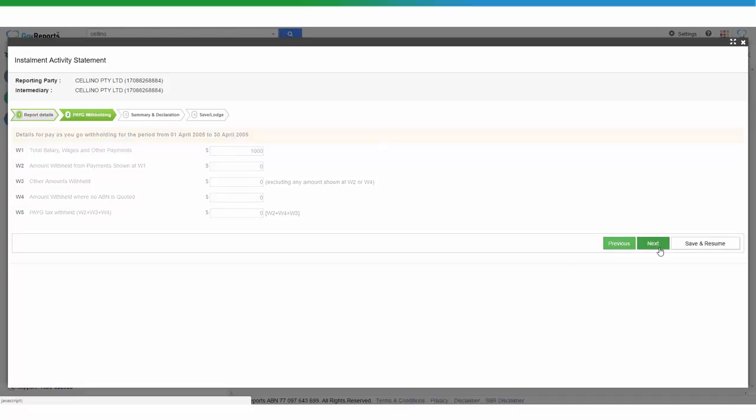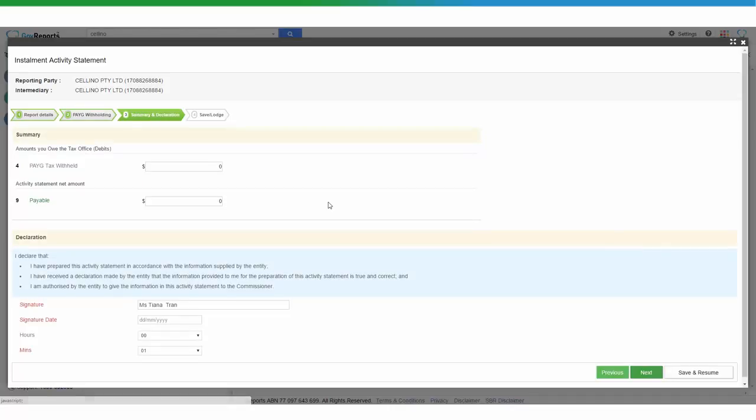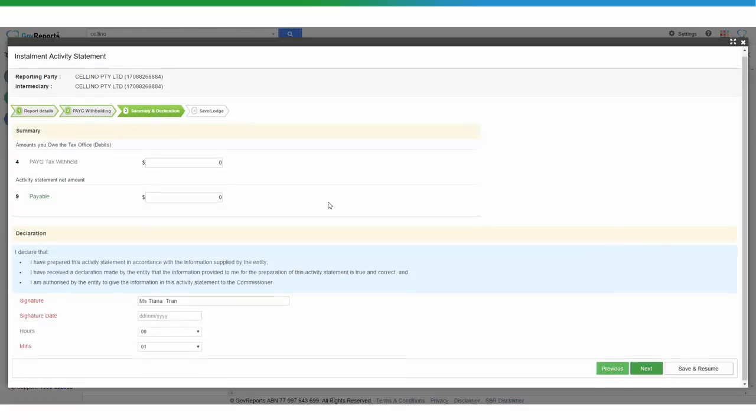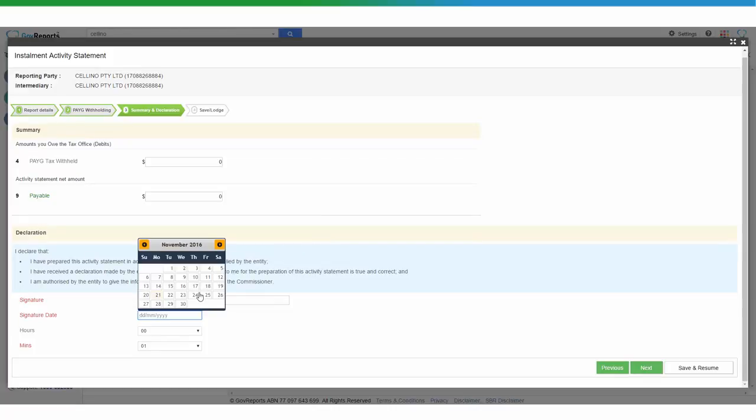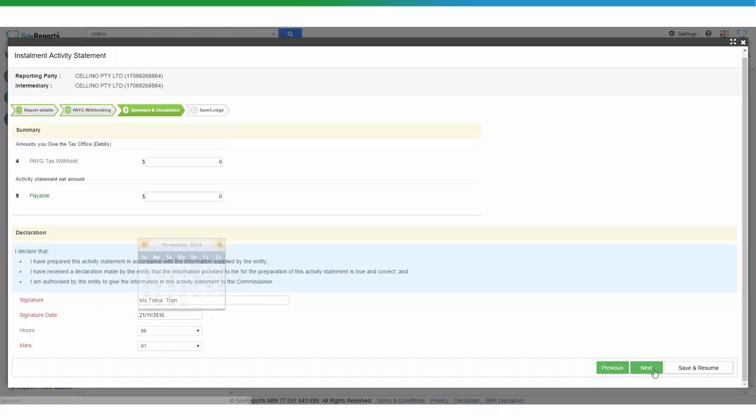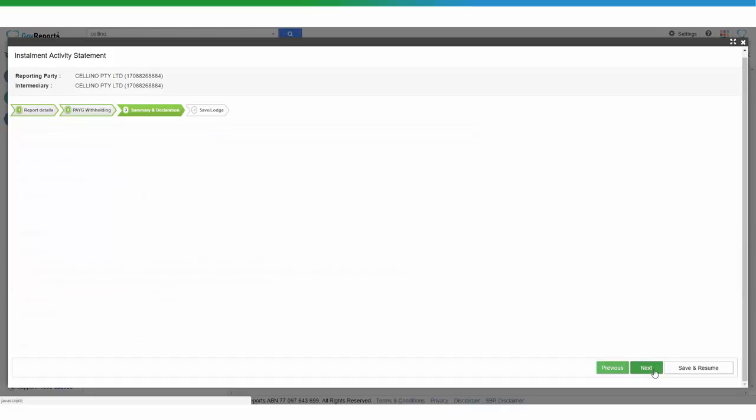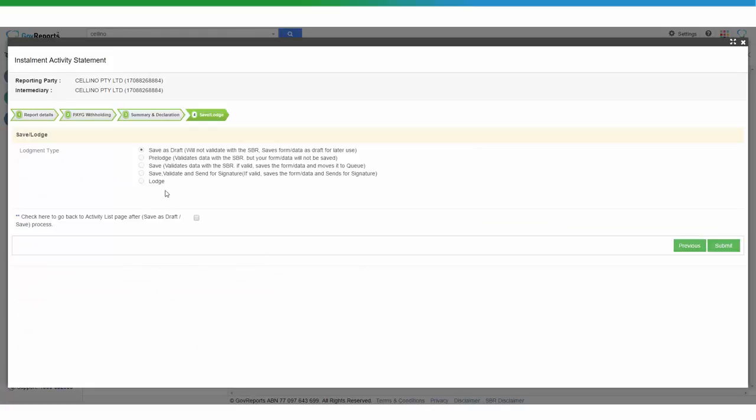Assuming that we're happy with that, all the information is here. Do your declarations. We go and save and validate as we normally would and get client authorizations.